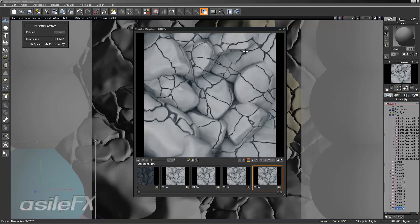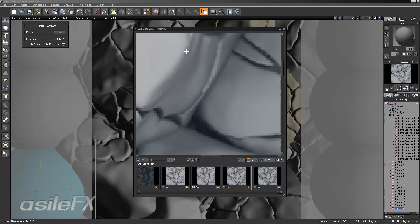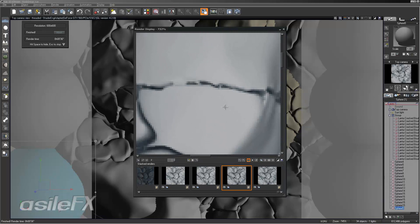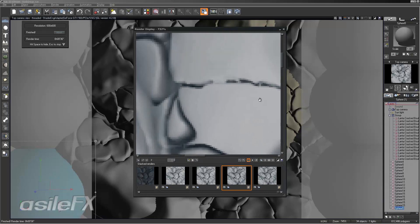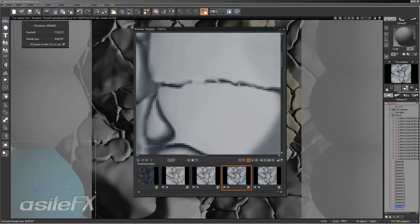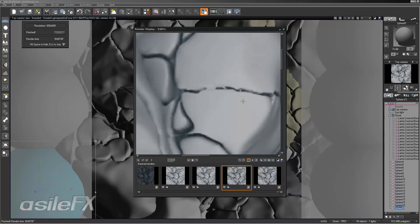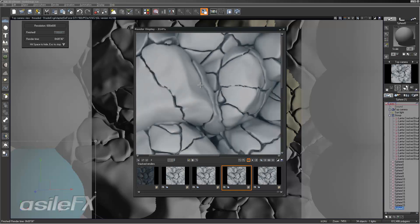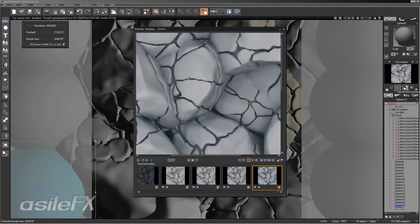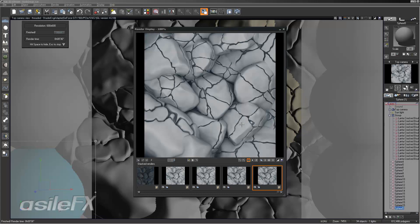So if we take a look at the difference with the quality boost, really what we're doing is filling in those cracks a lot more. The quality boost of 0 in this row, we've got a lot of gaps that show up throughout the rocks. And then increasing the quality boost makes a filled in crack, so it looks a lot better.